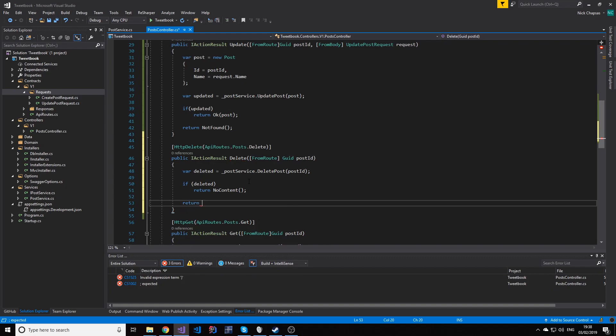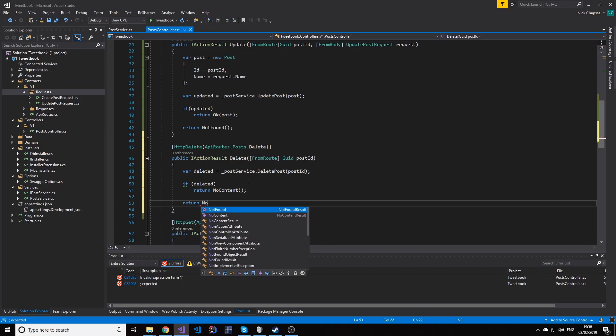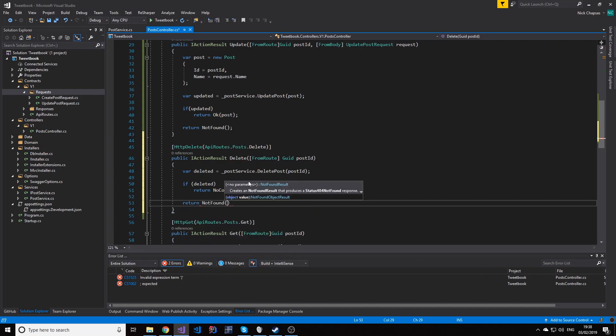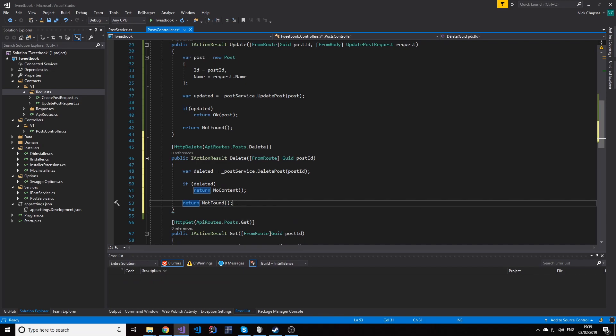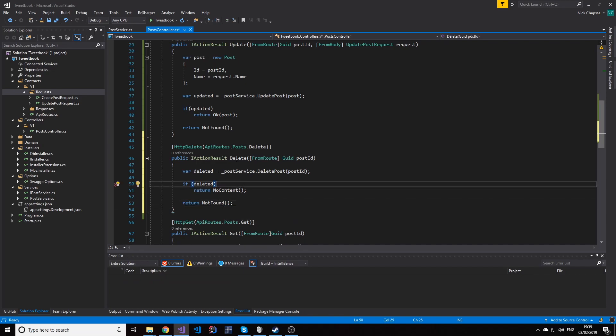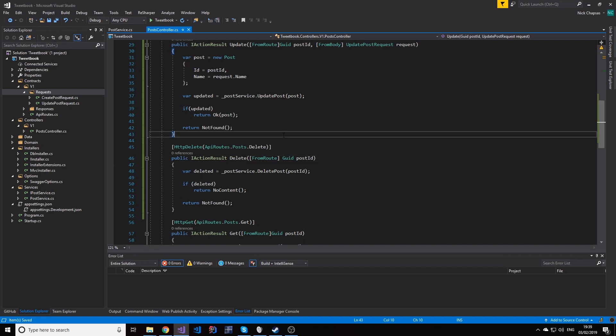And if it doesn't exist we're gonna return not found, again with no other content in it, so just blank results. So let's see how that works out.